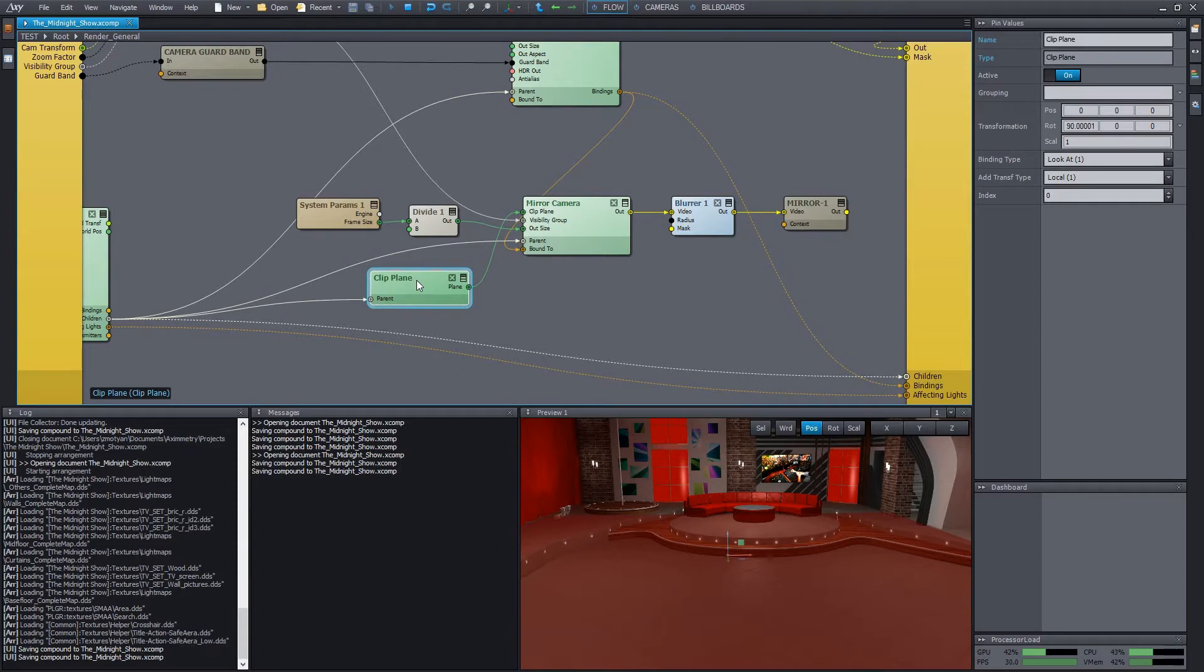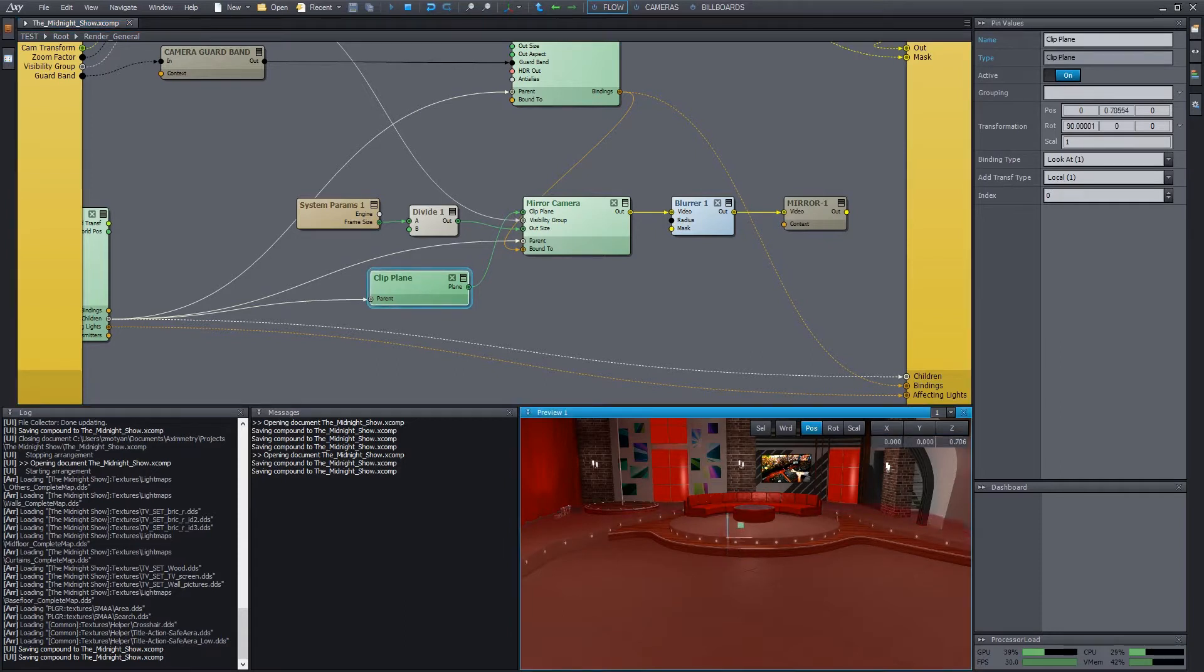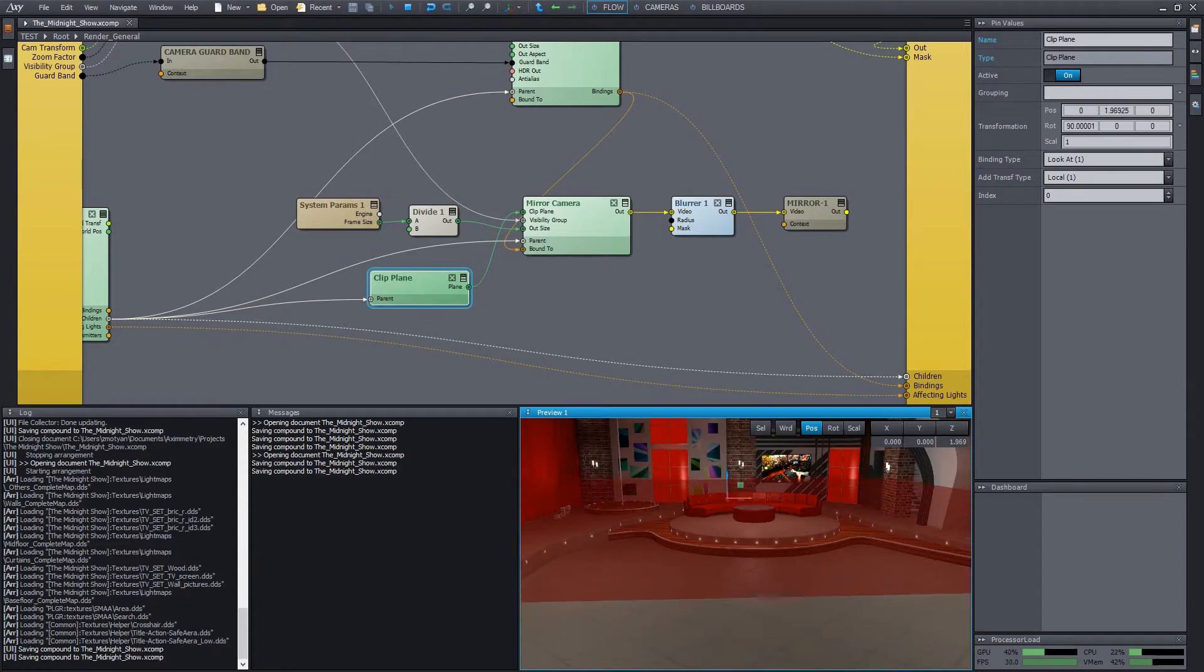If we select the clip plane module, we can move it on the output screen. We can also rotate it, but in this case it's pointless since we want to mirror to the floor.